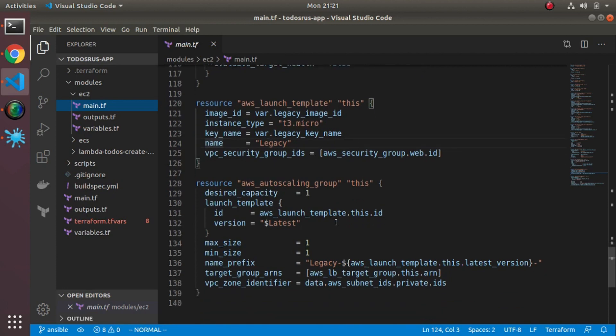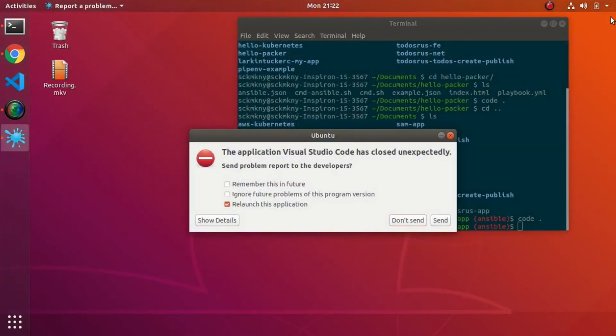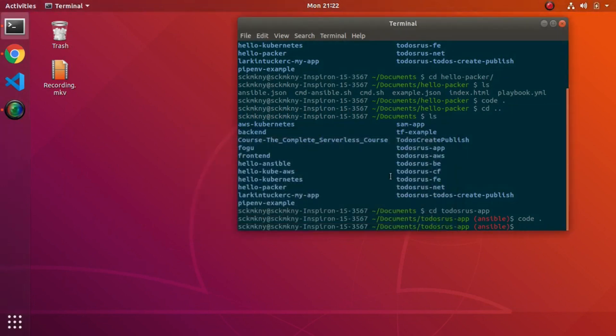Another thing I figured out was just because this template changed, it wasn't forcing my auto scaling group to change. A little bit of googling, the strategy here was instead of naming the auto scaling group directly, you can name it with a prefix which includes something that changes. Here it uses the latest version of the template, so if the template ever changes it changes the name which causes the whole scaling group to get rebuilt. This was a somewhat hacky way to force the auto scaling group to reprovision the instances whenever the template changed.